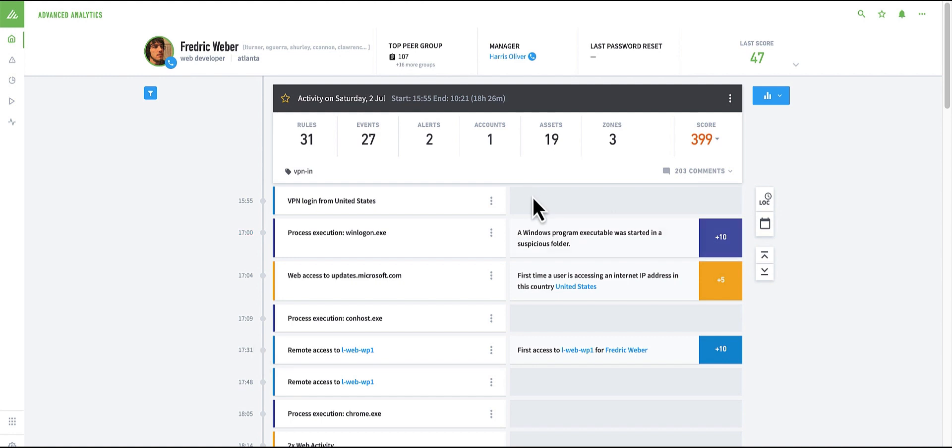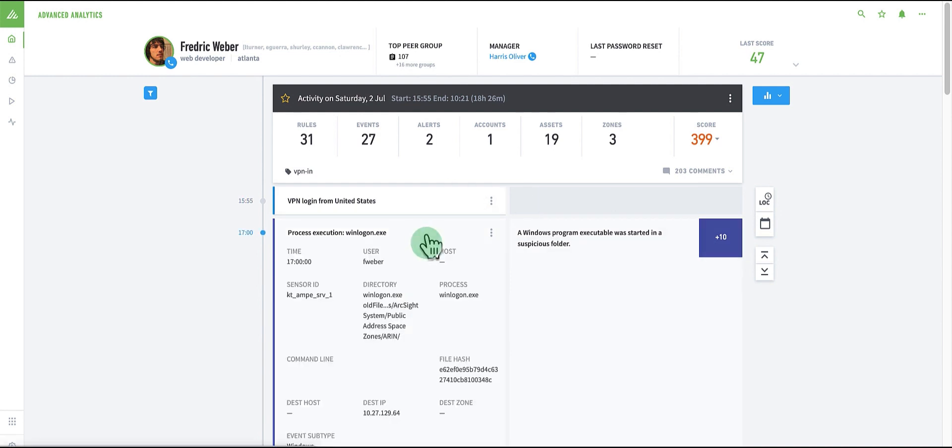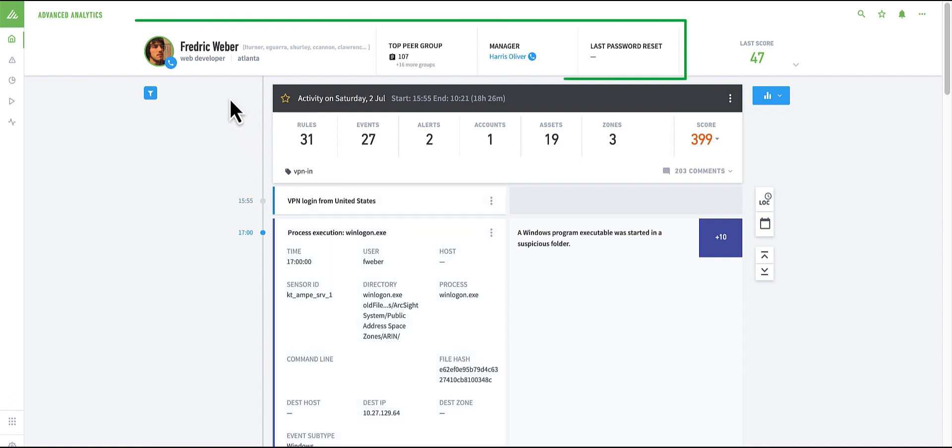We're now back in advanced analytics, where I can review some of the metadata associated with the events. I can also understand who the user is, where they're from, and other details as part of the context ingest.